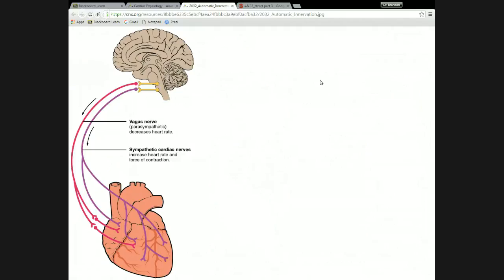Part of that, we saw the definition for cardiac output in a mathematical sense, which is heart rate times stroke volume. Stroke volume is regulated basically by a few things, but the major ones are preload, contractility, and afterload.